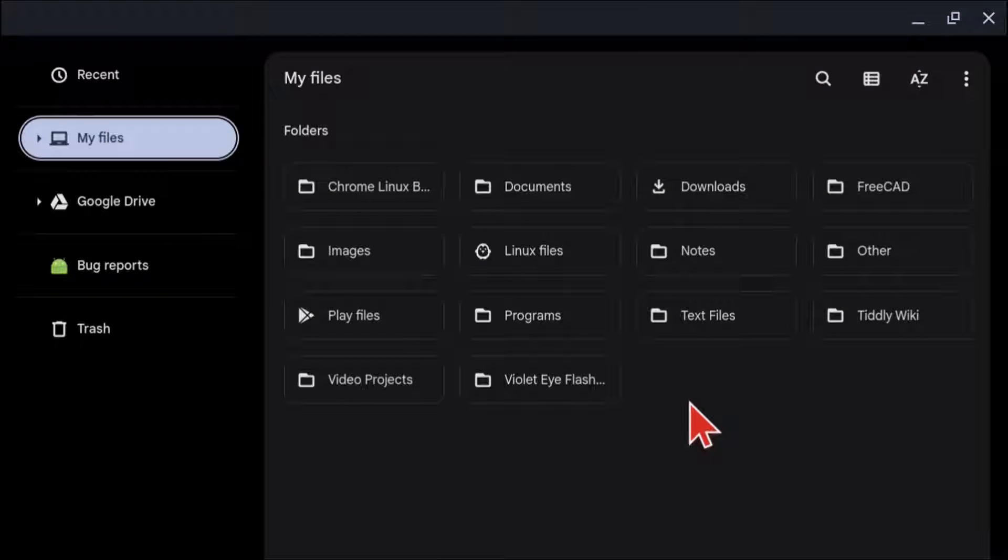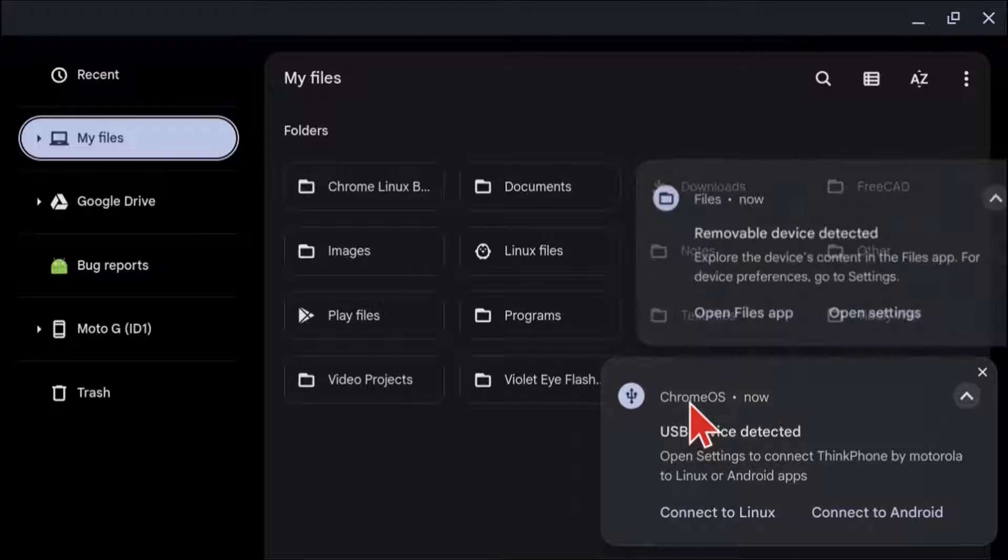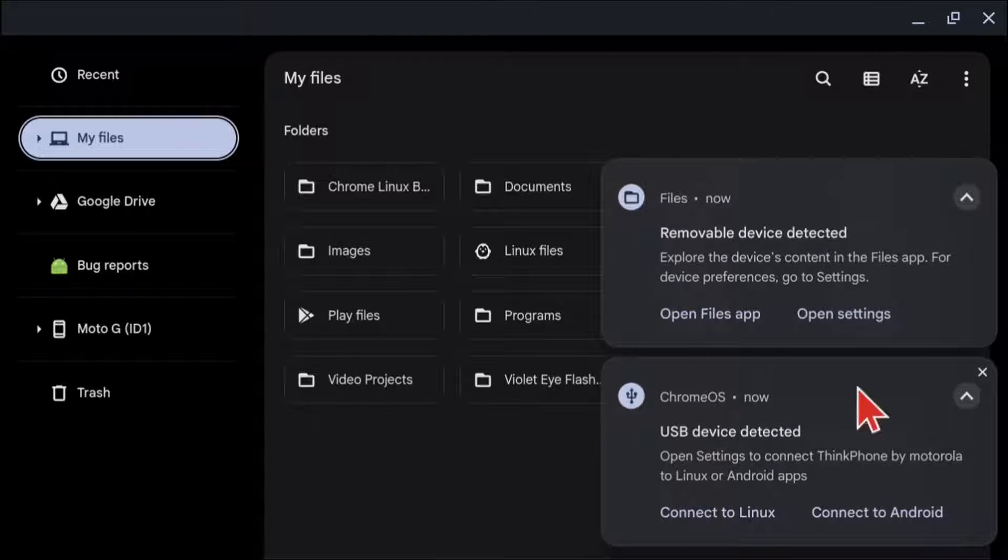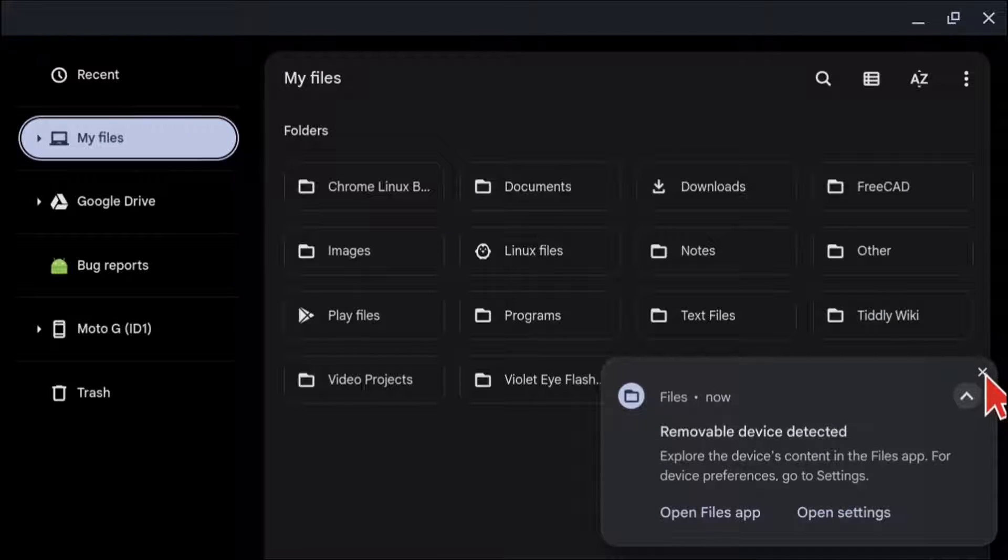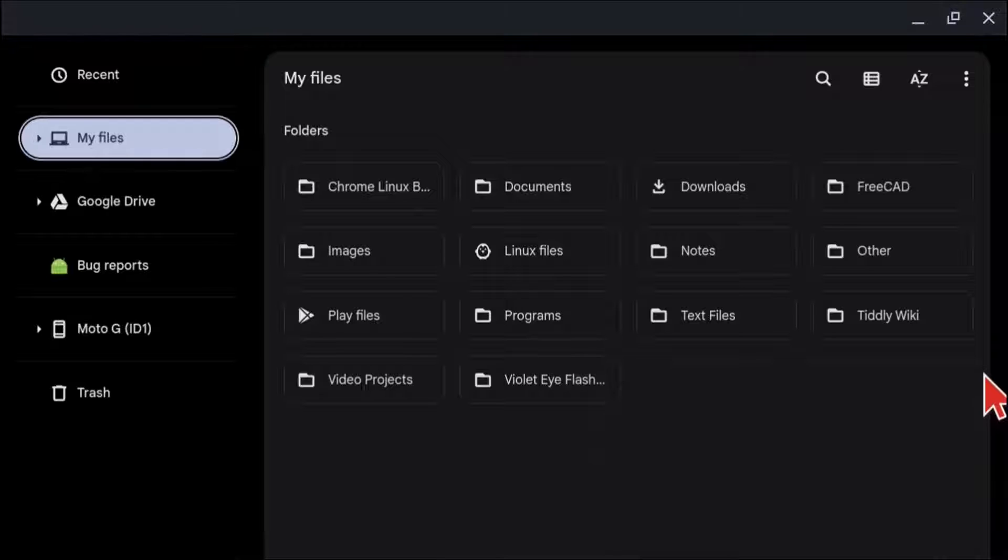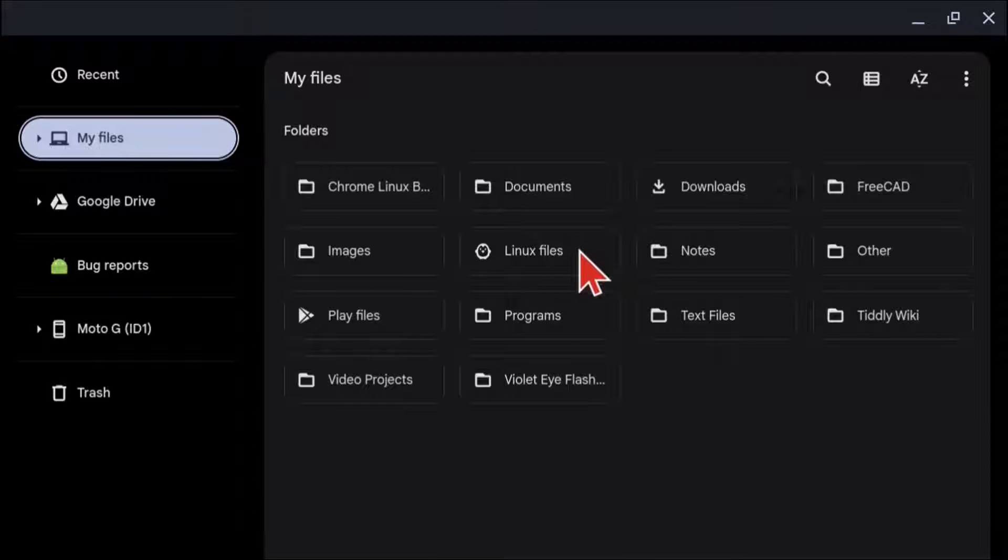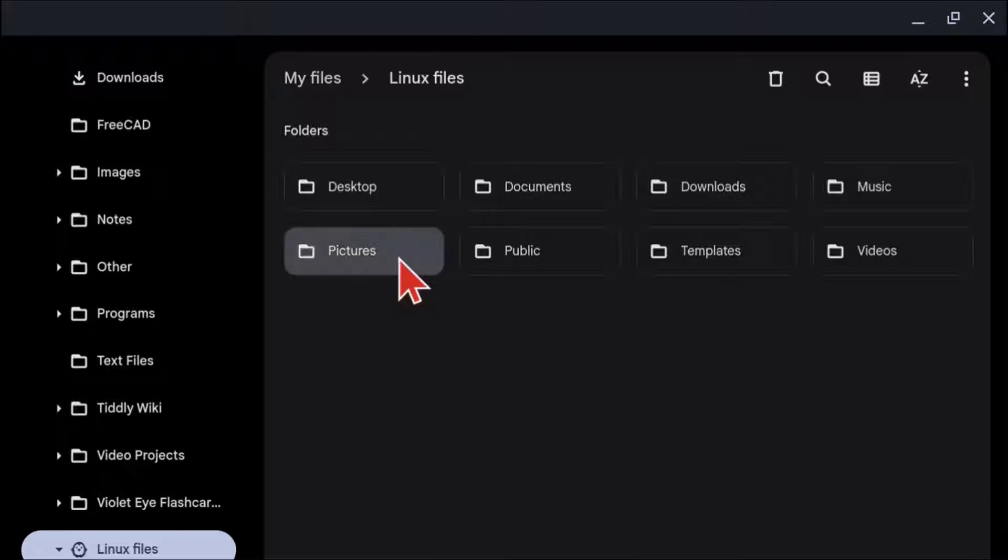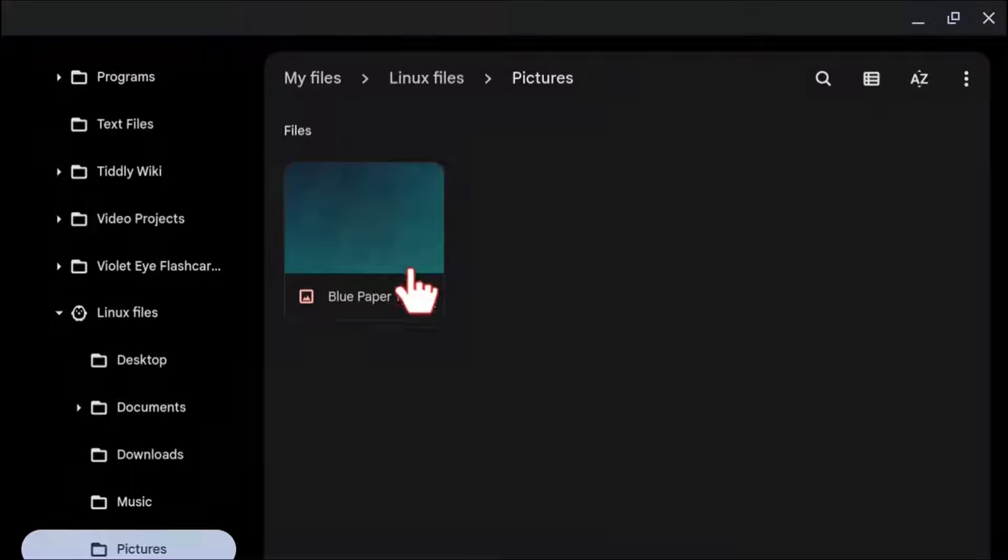Now from the Chromebook, I'm going to copy a picture from the Linux files on the Chromebook over to the Linux side on the Android. So from the Chrome OS file manager, I'm going to go into Linux and navigate to where my picture is.